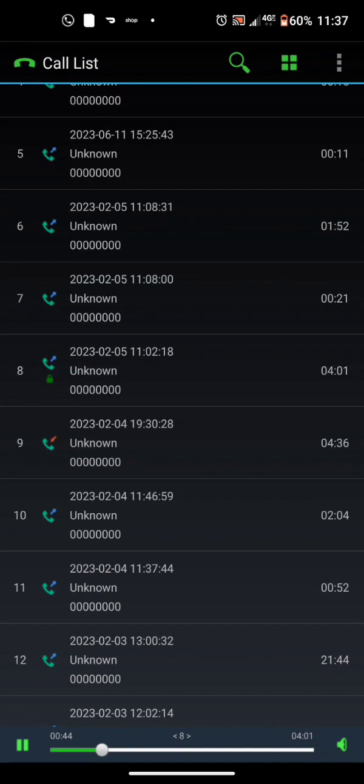Please hold while I transfer your call. Dispatch, Kelly. Hey Kelly, how you doing this morning? Happy Sunday to you. Can I help you?